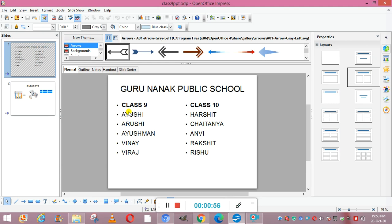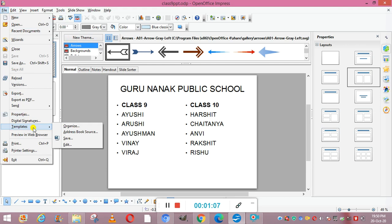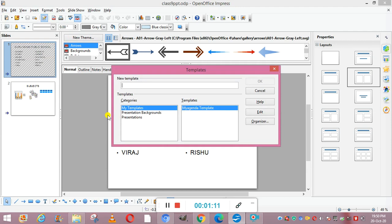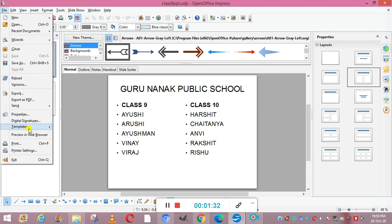To save a template, we go to the main menu, go to File, then go to Templates, and click on Save. Here you can save the name of your file — like 'Class 9 Template' — so your file will be saved. Your file has now become a template, so you can use it again and again. We can go to Templates to verify.